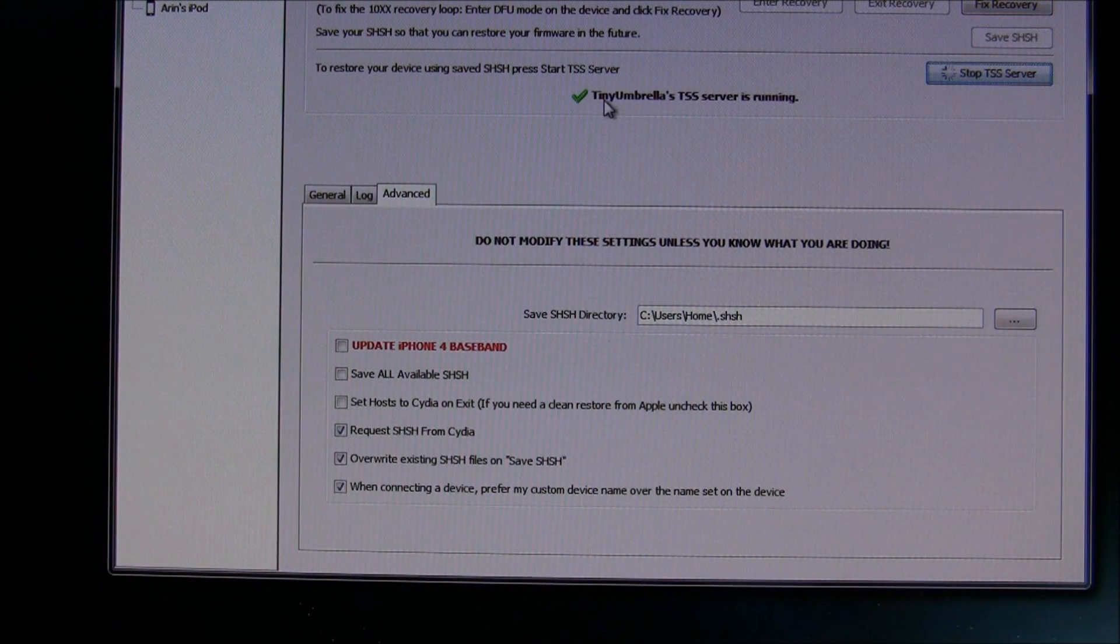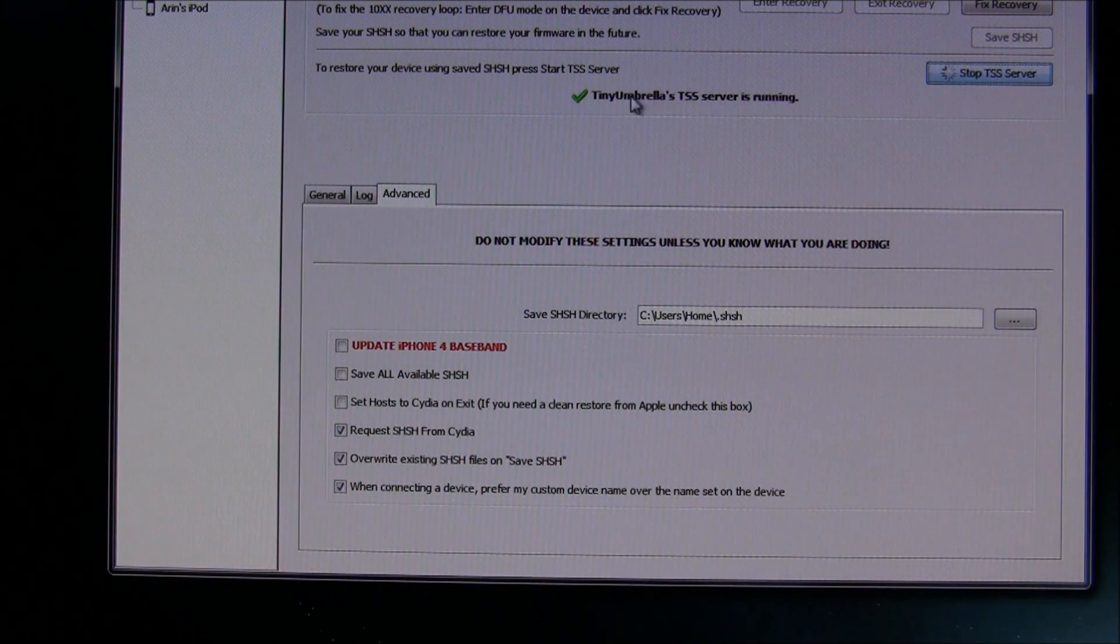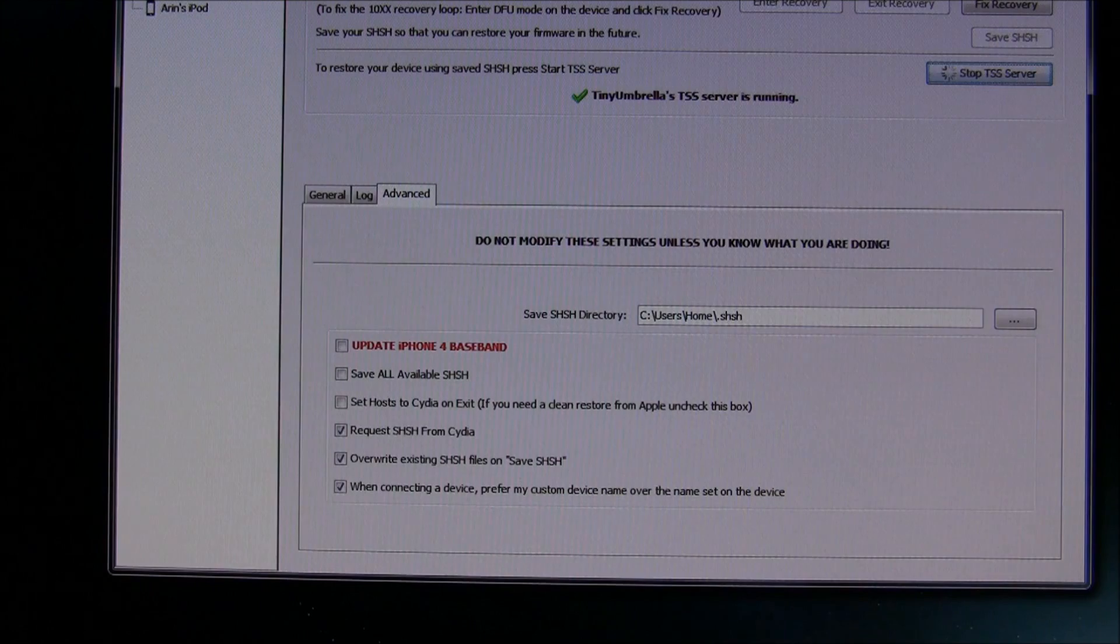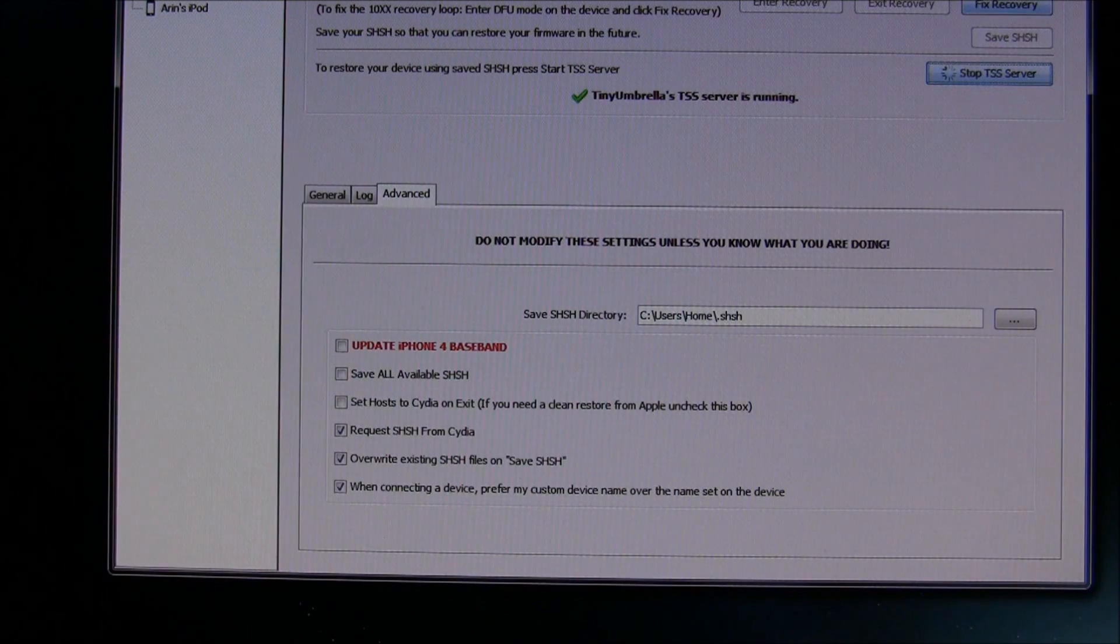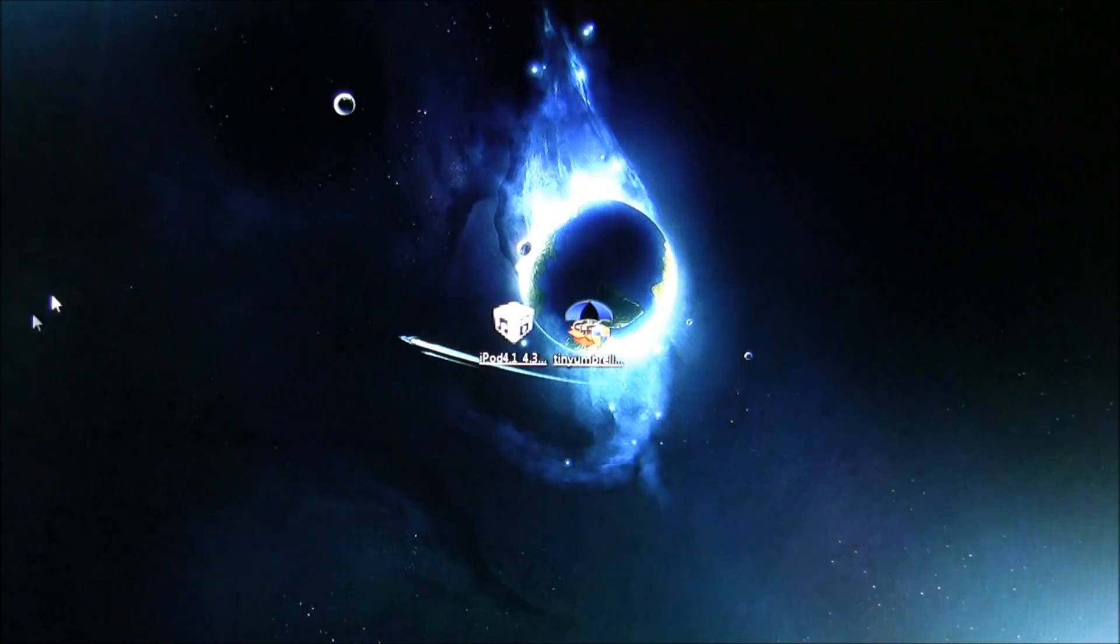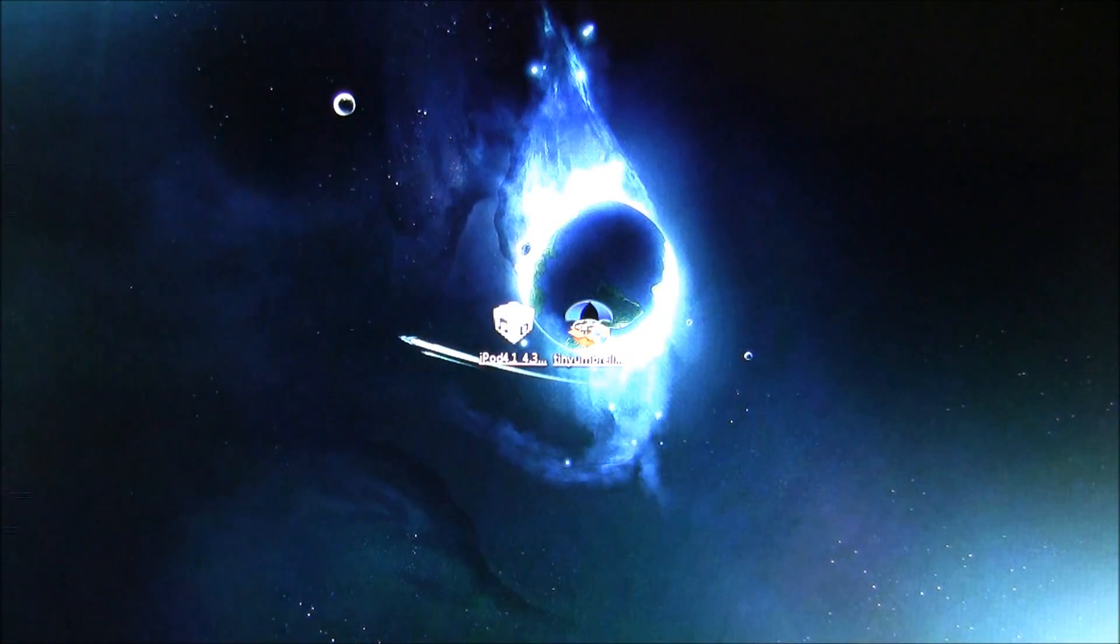This will show a little question mark, and it'll say that it is running. Now that this is ready, just press the Minimize button and go down. Now, open up iTunes right now.